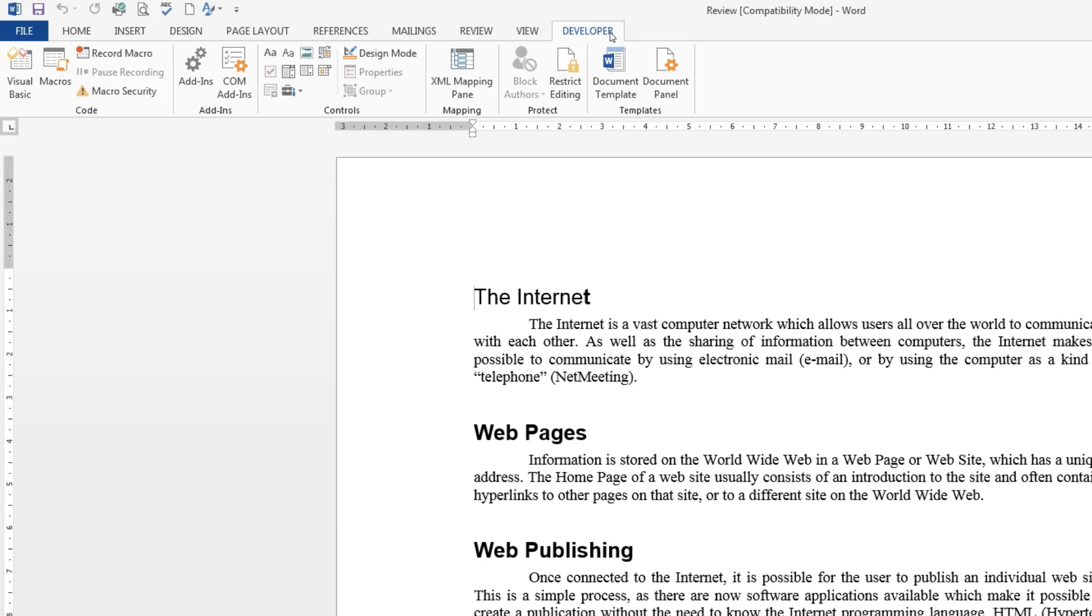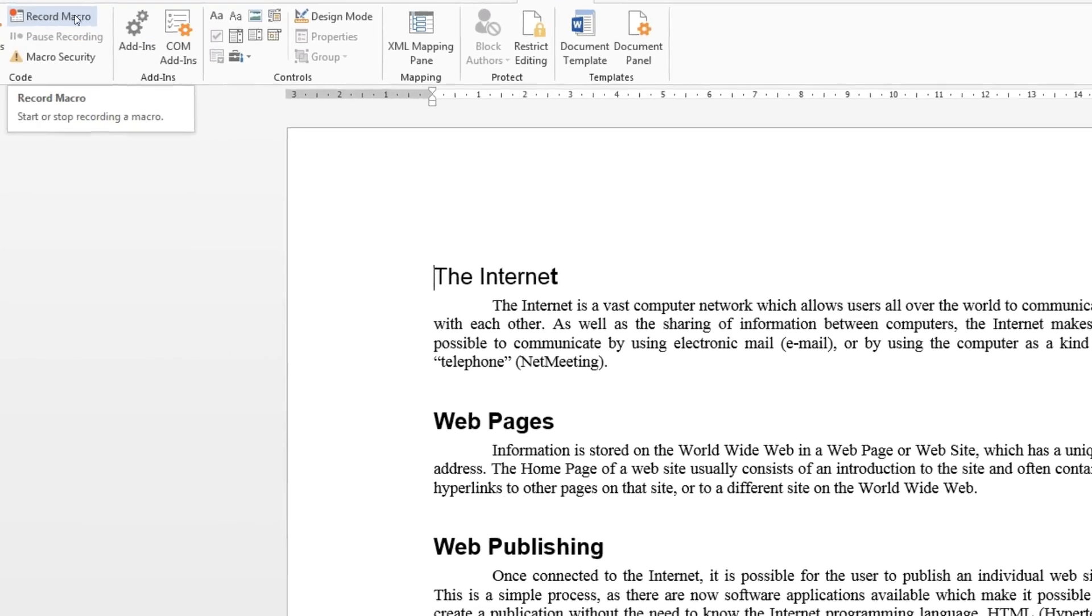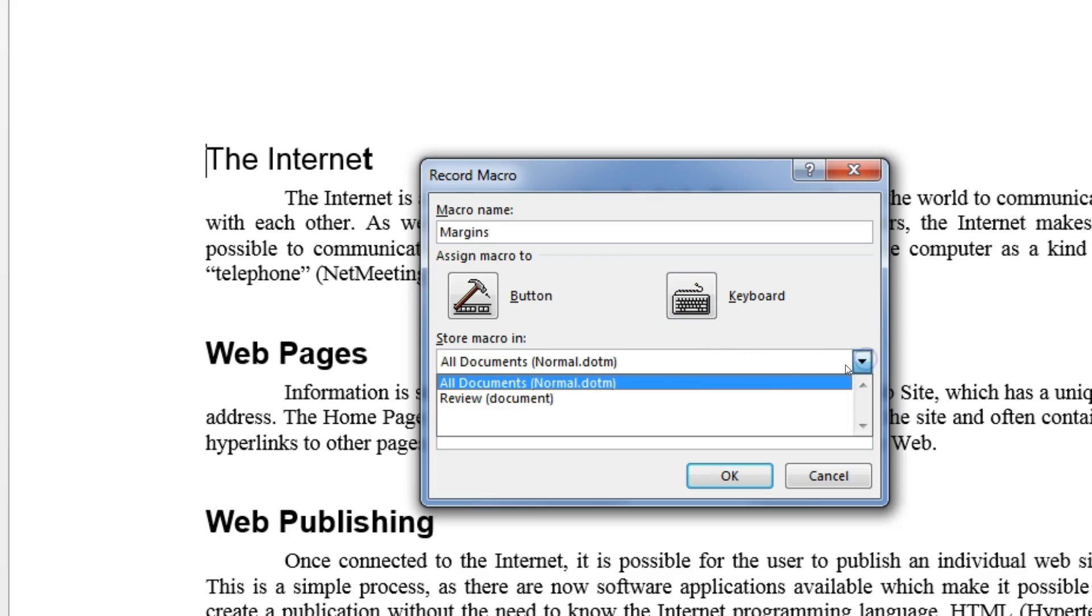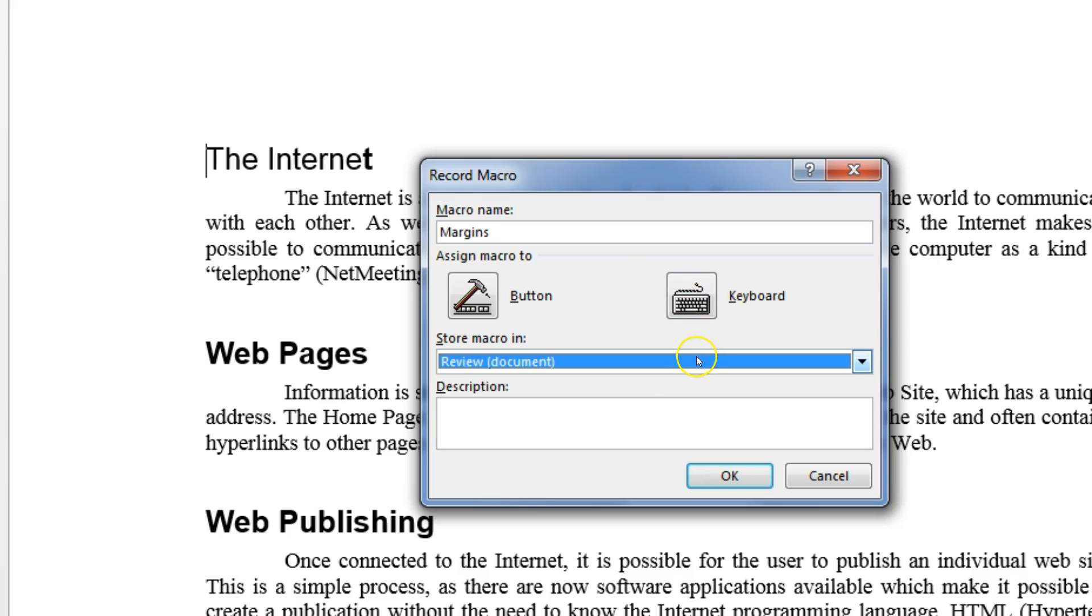So the first thing we're going to do then is we're going to click on the record macro and we're going to name the macro margins and we're going to make sure that we store it in the review document only.